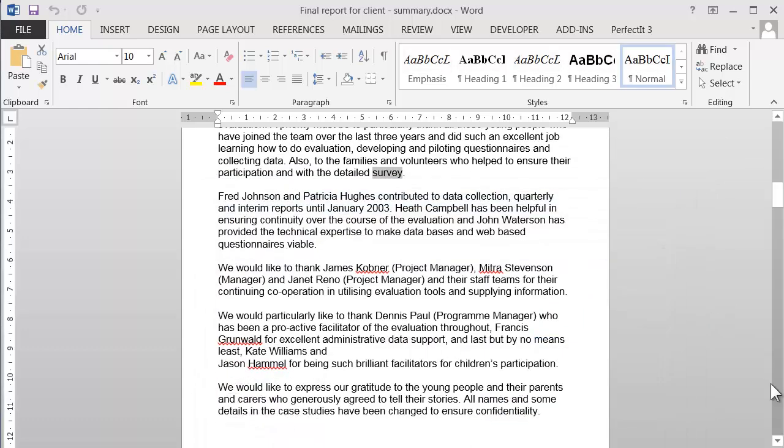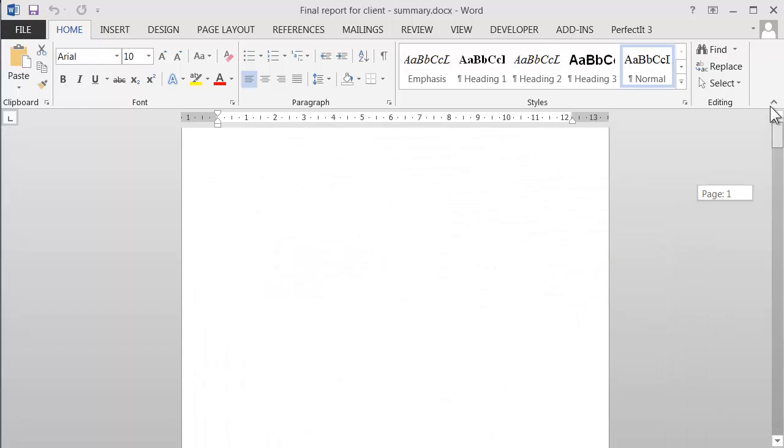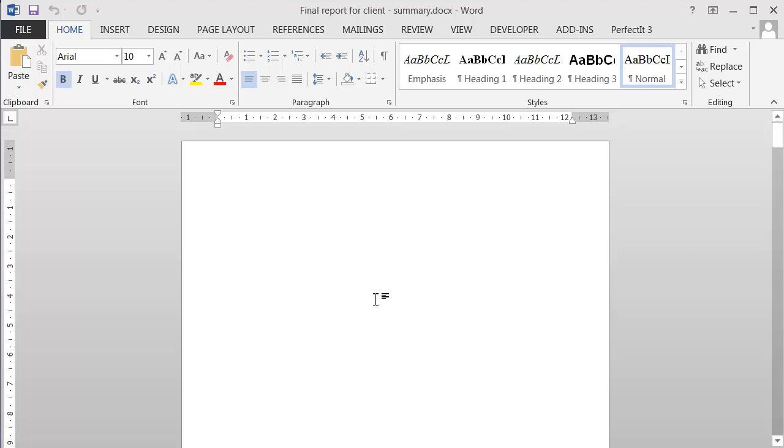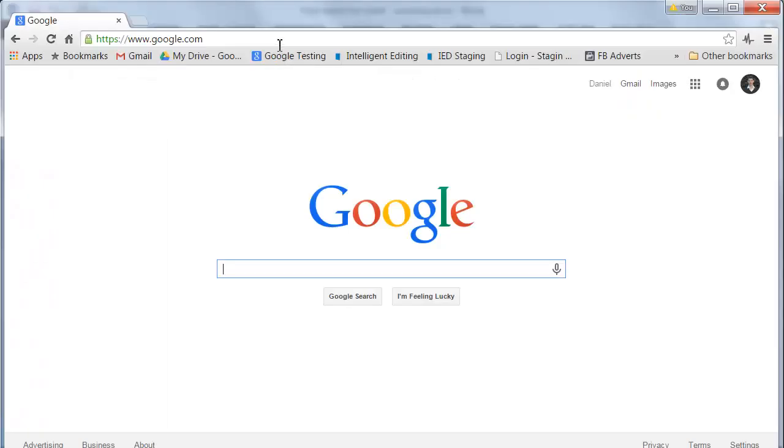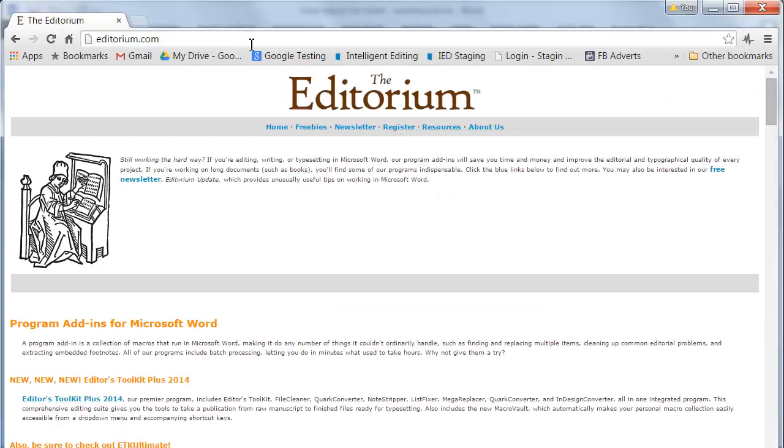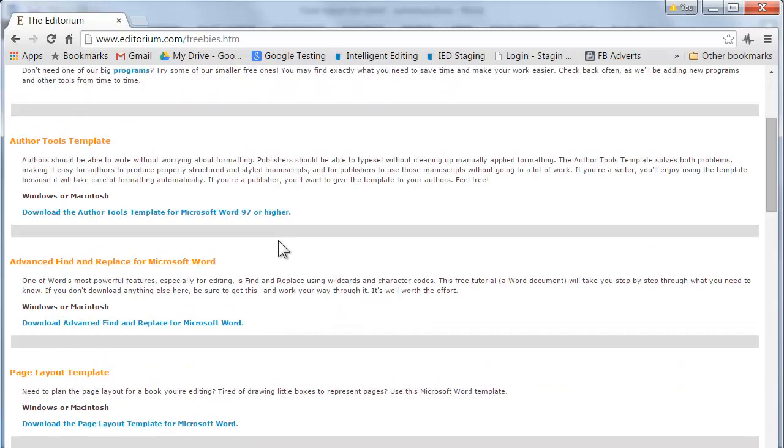Wildcard search is an amazing way to work—it's fast, it's powerful, and it's a great way to search for errors quickly. But wildcards can be tricky to learn, so if you're not familiar with them already, there's a great free guide at www.editorium.com. Click Freebies, then choose Advanced Find and Replace for Word. You can download a document that will guide you through all of these concepts.